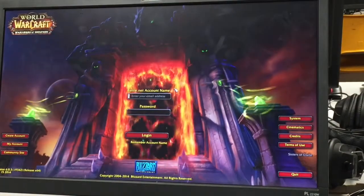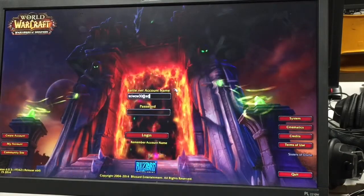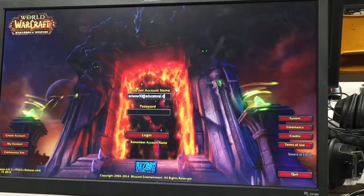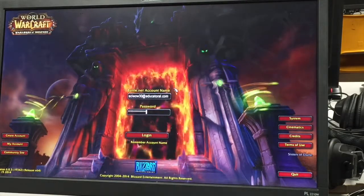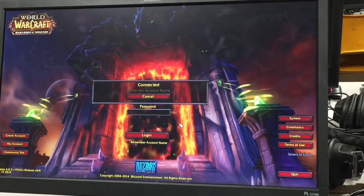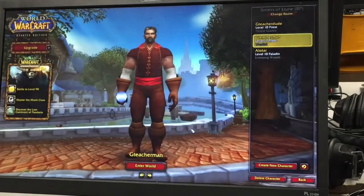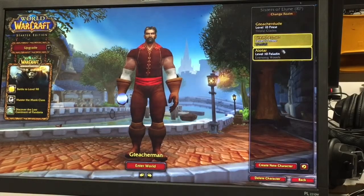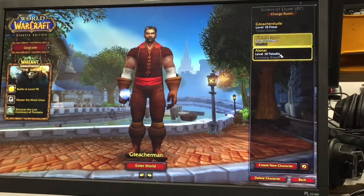So you logged into Battle.net but now you have to log in here again. Once you get to this point, we're going to play the trial, and then if you see characters here, those are the characters of the other class.